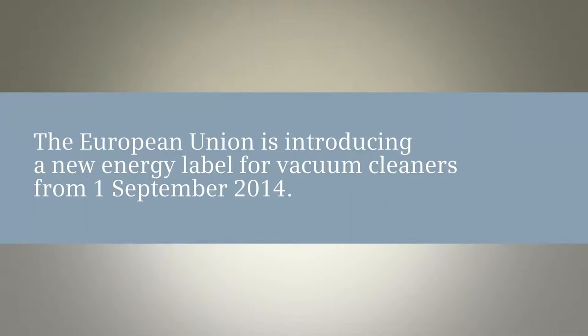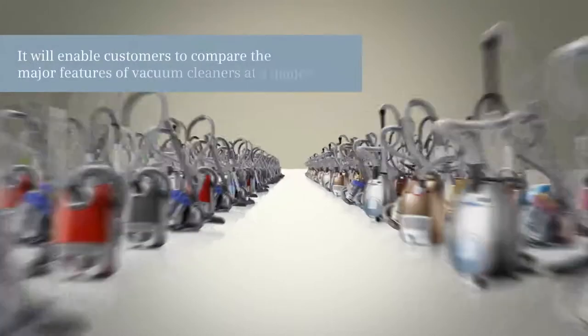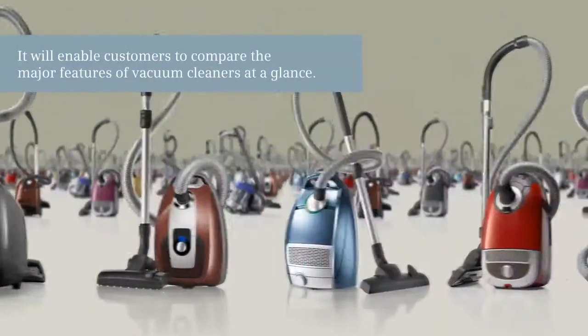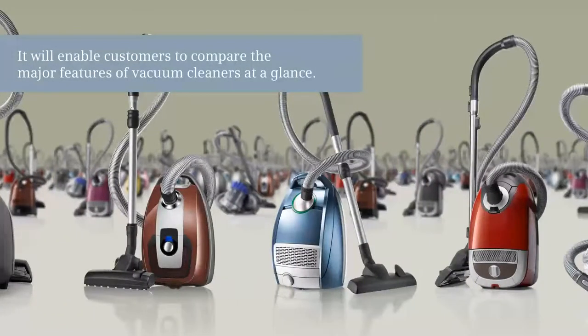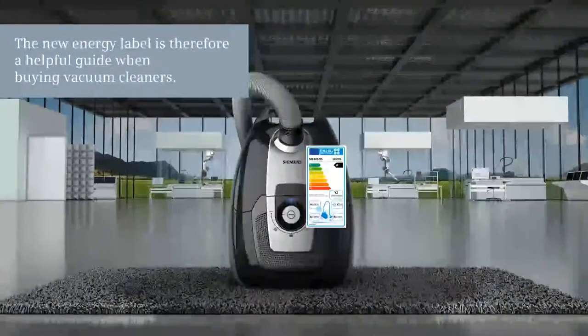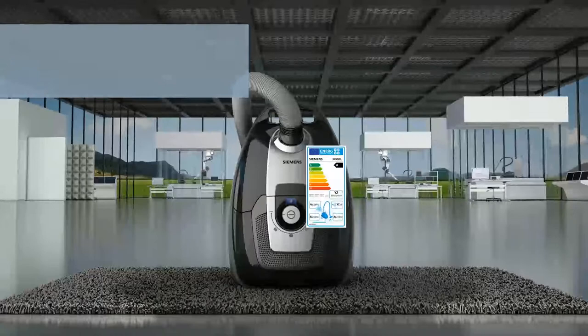The European Union is introducing a new energy label for vacuum cleaners from the 1st of September 2014. It will enable customers to compare the features of vacuum cleaners at a glance. The new energy label is therefore a helpful guide when buying vacuum cleaners.